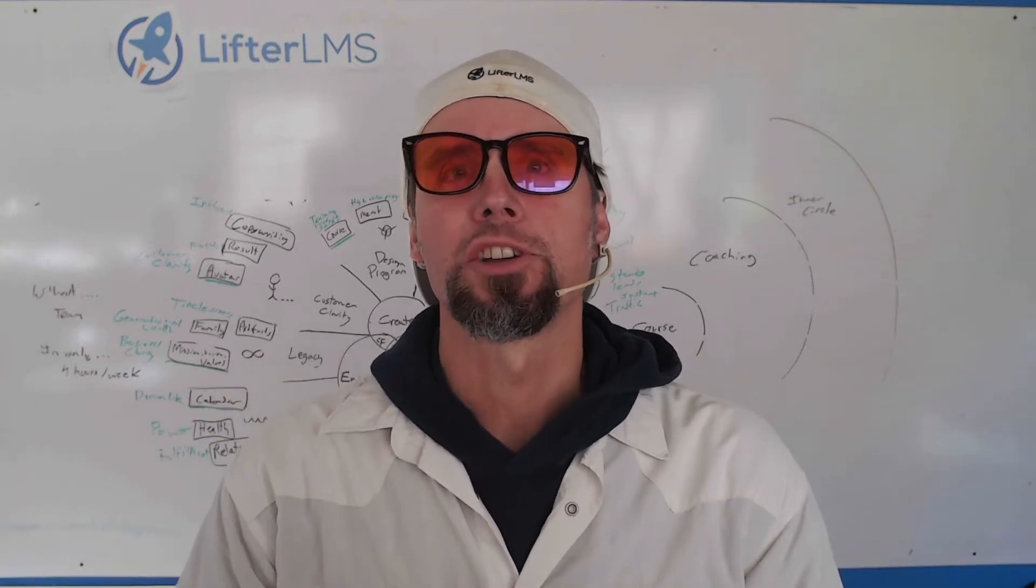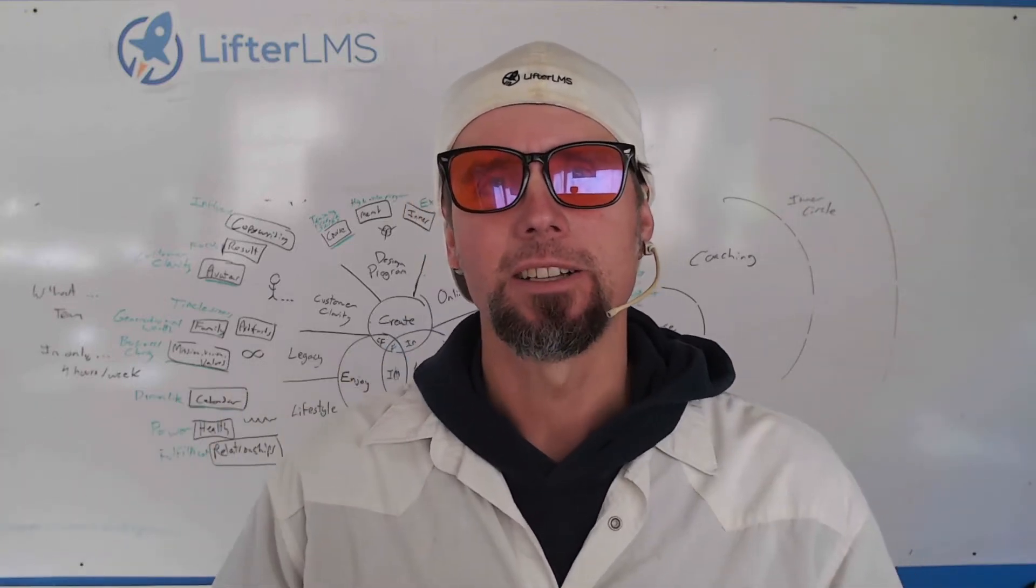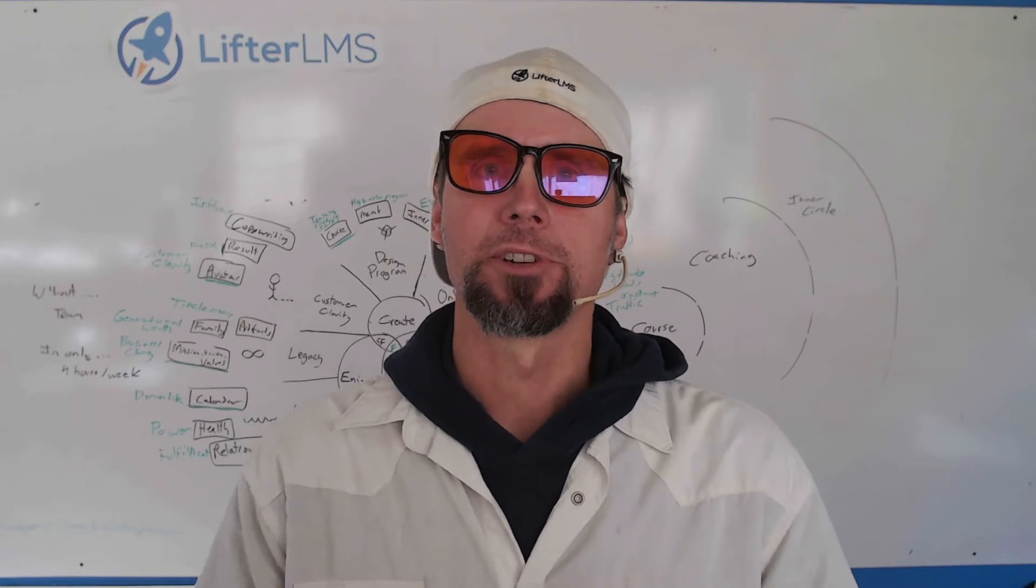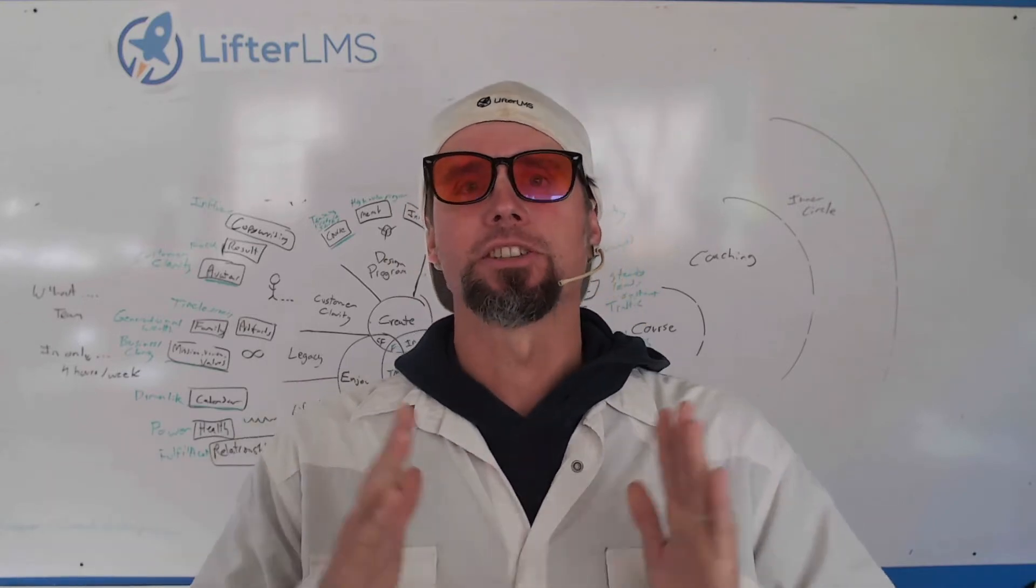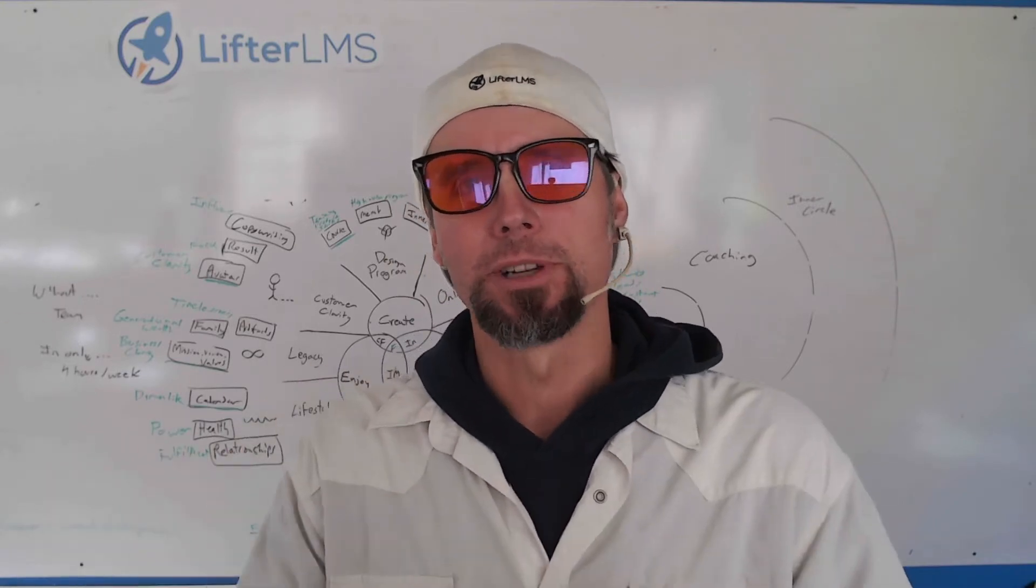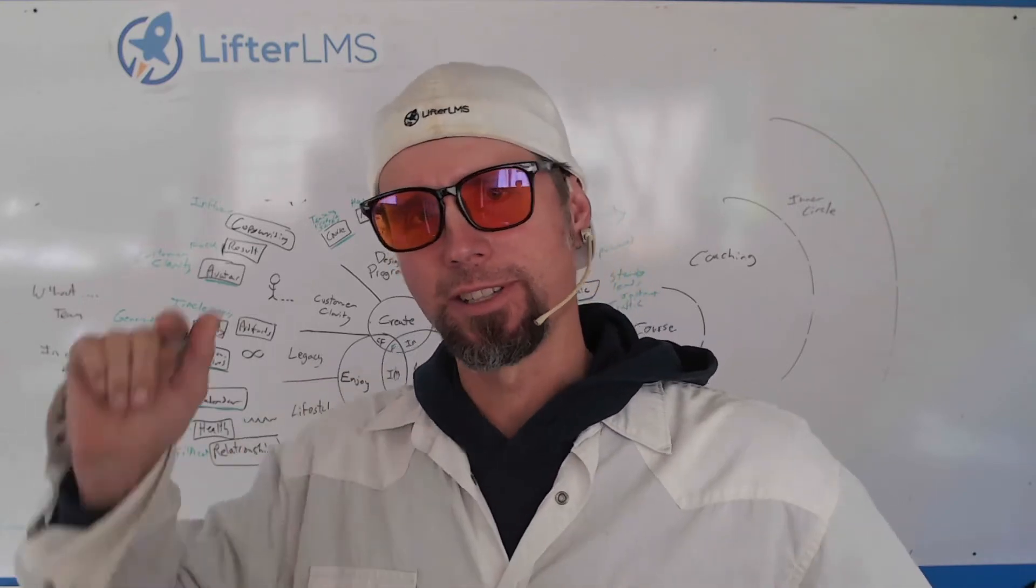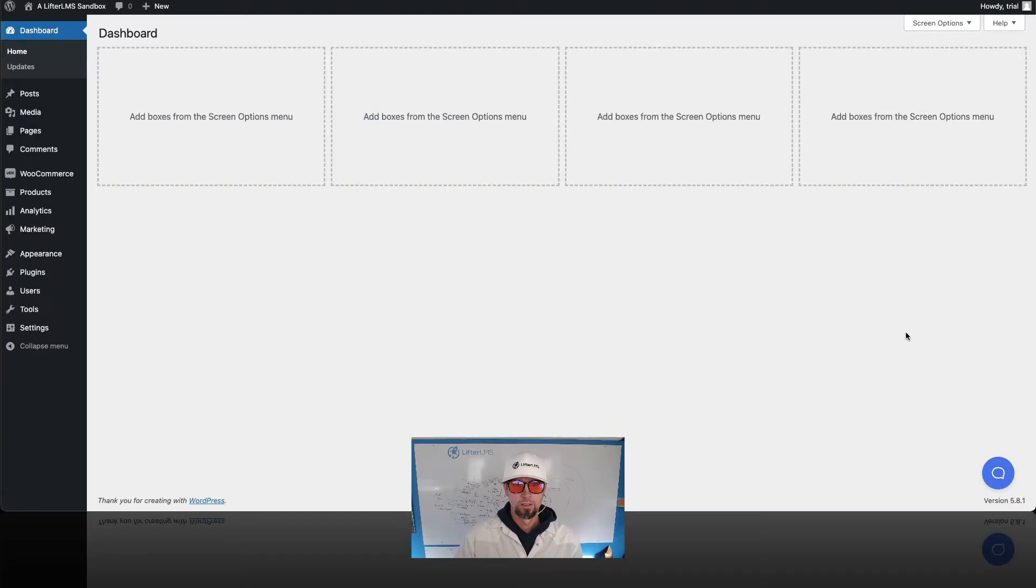In this video, we're gonna show you how to create and sell an online course with WooCommerce. Be sure to stay to the end as I have an exclusive resource to share with you. Let's get straight into the tutorial.